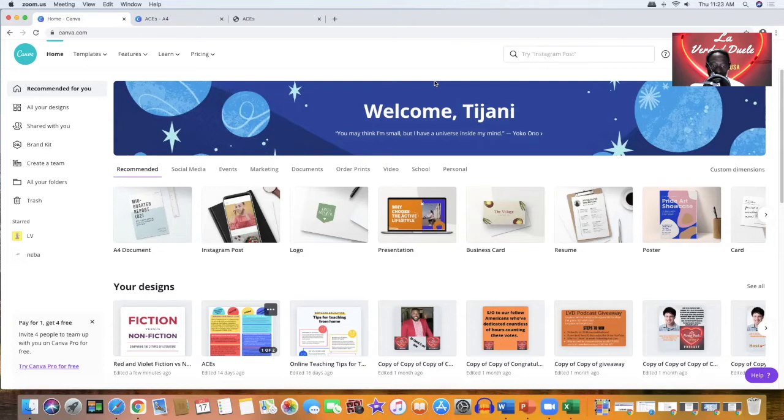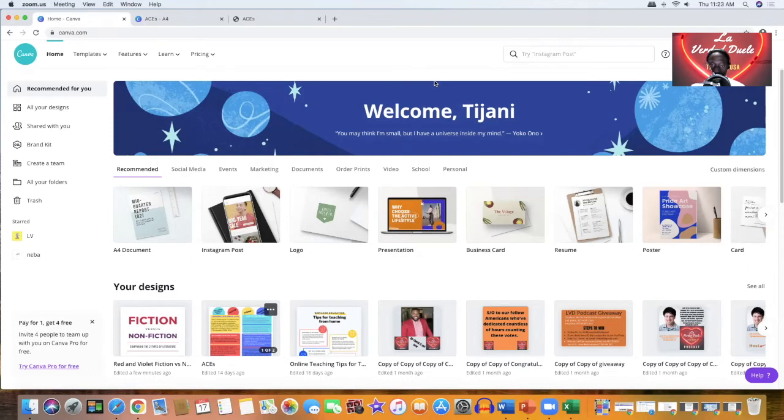And to do so, you go to canva.com and create a free account. And once you log in, this is what it's going to look like.